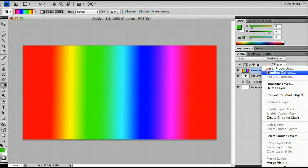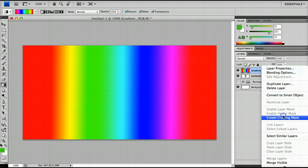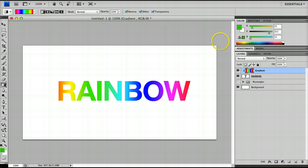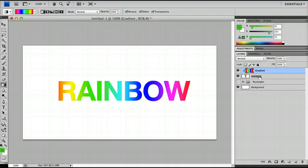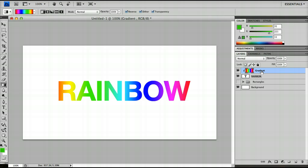Or I can right click on gradient, and I can click create clipping mask which will then mask this layer around the rainbow text. And as you can see, the text layer is underlined to show that it has actually been clipped by the layer on top of it. And we have the arrow and the indentation on the gradient layer to show that it is clipping the underlined layer.